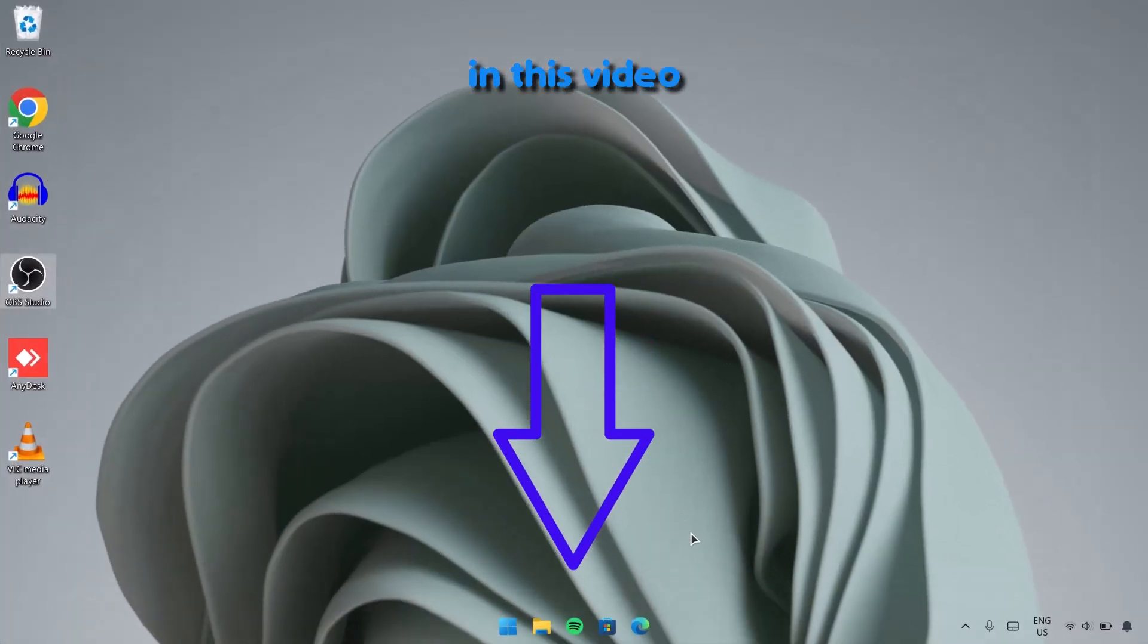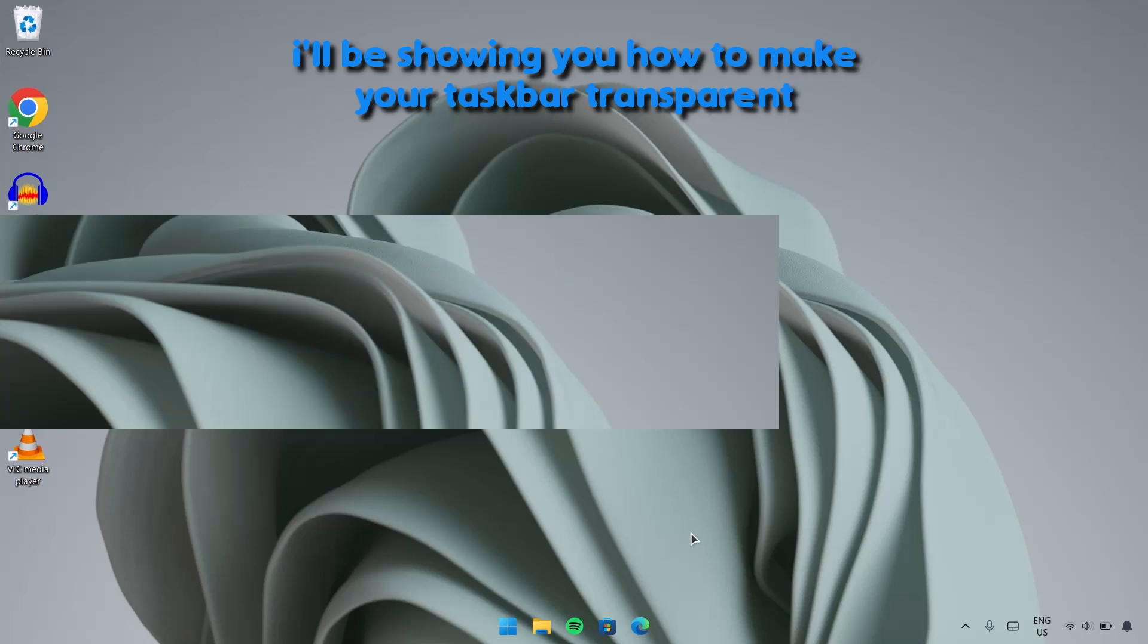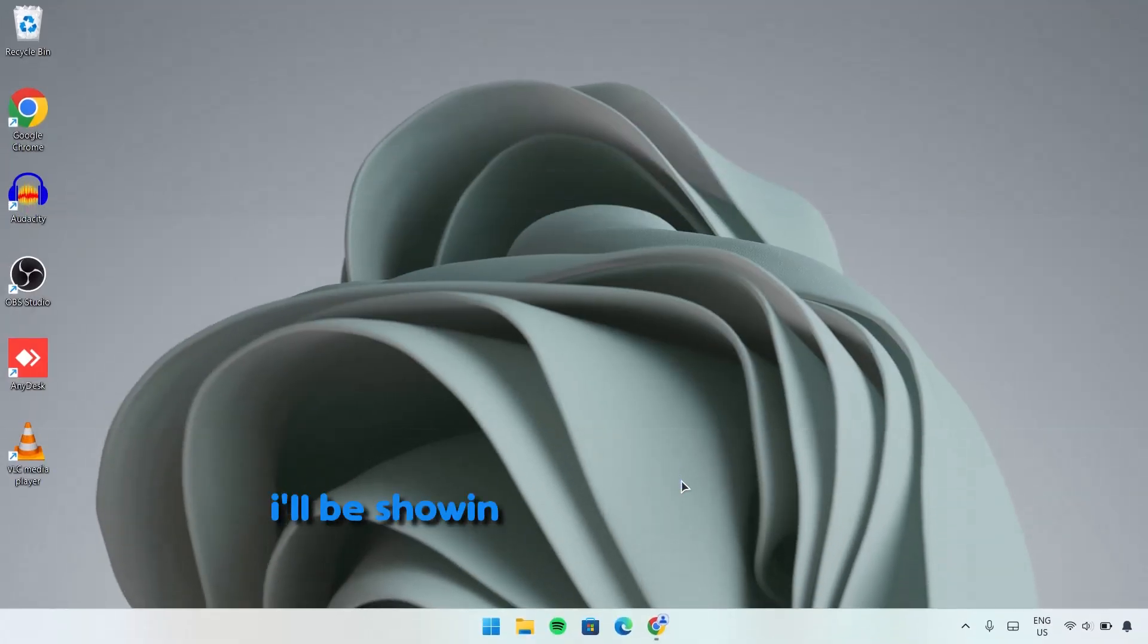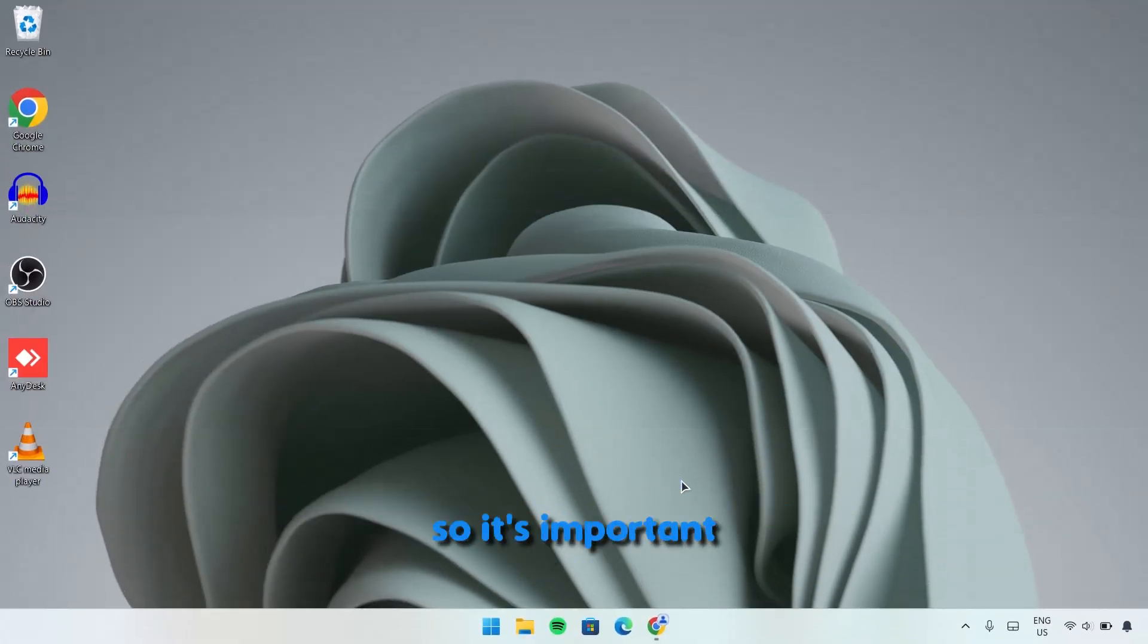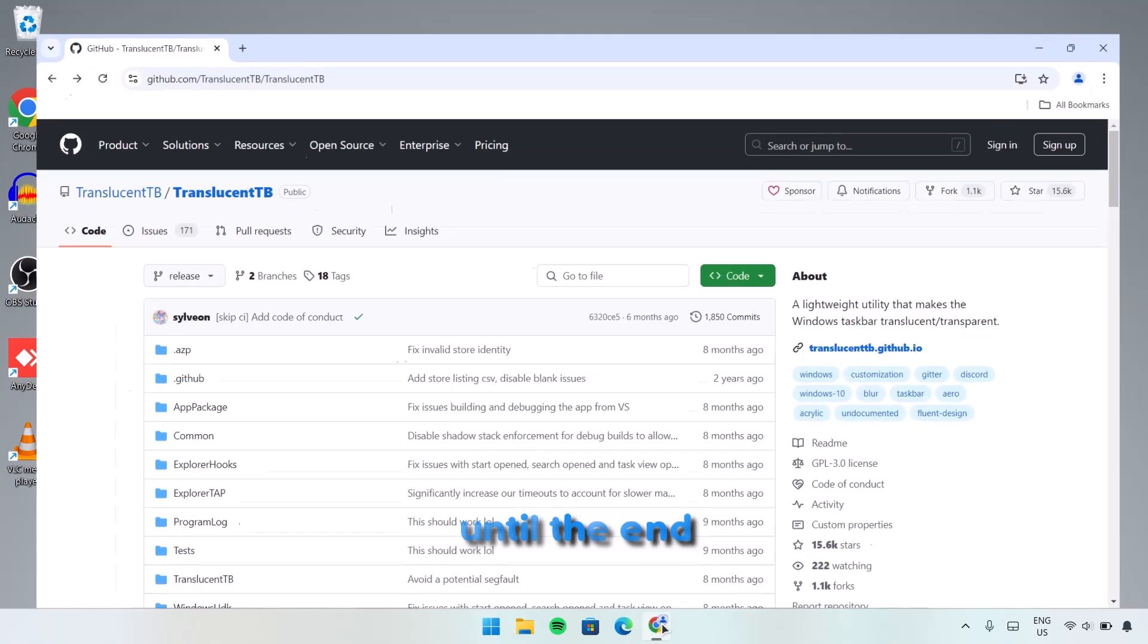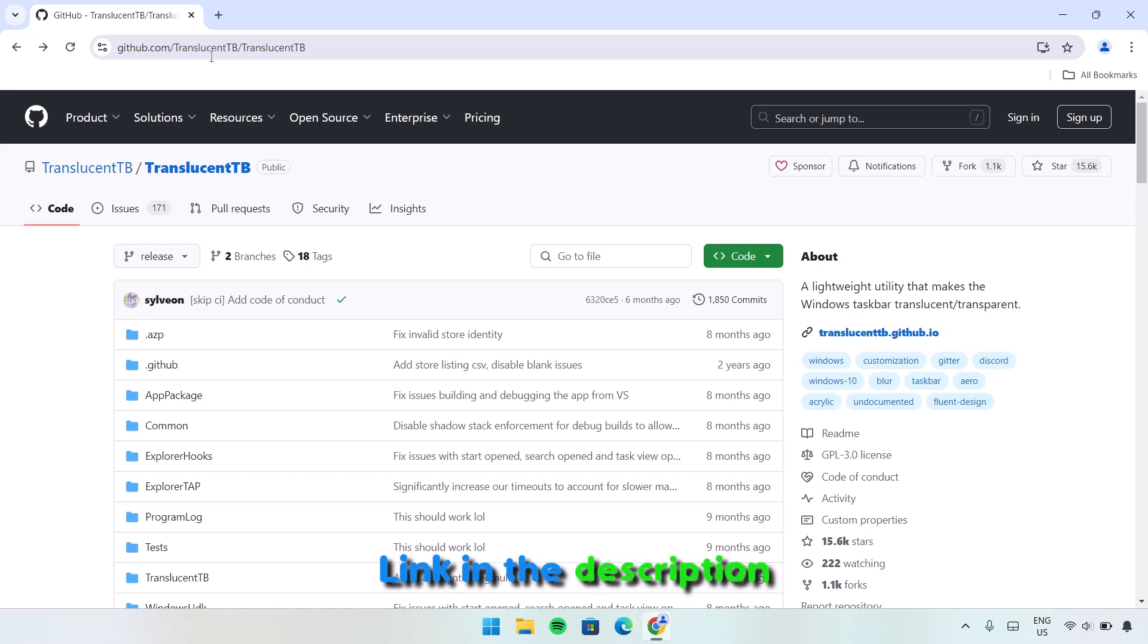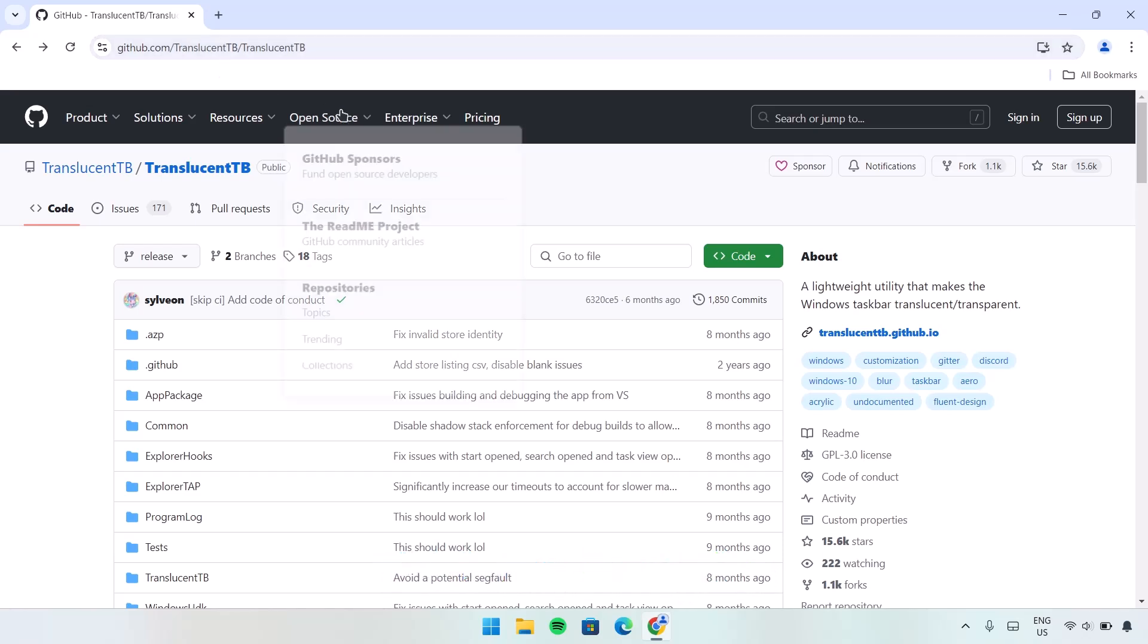Hello guys, in this video I'll be showing you how to make your taskbar transparent. I'll be showing you two methods in this video, so it's important to watch until the end. Now we proceed to our browser here at github.com/translucenttb. I'll be leaving this link in the description for you.